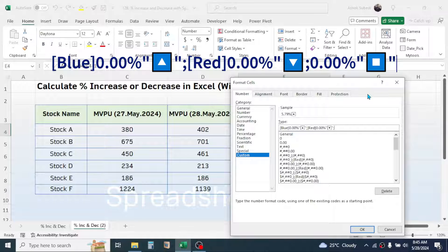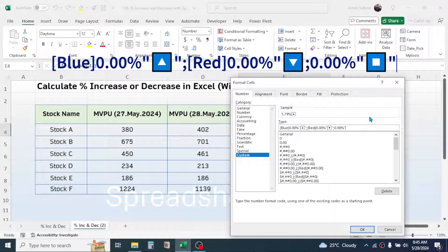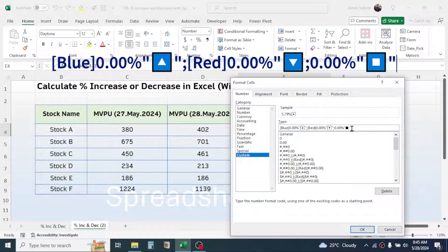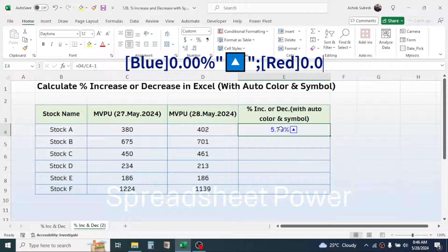For the neutral value, the default color is black, so you don't need to write a color name. Directly type 0.00%, then a double quotation mark. Press Windows + dot and choose the stop symbol for the neutral value, then close with a double quotation mark.